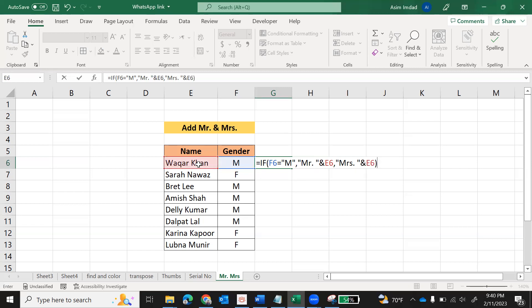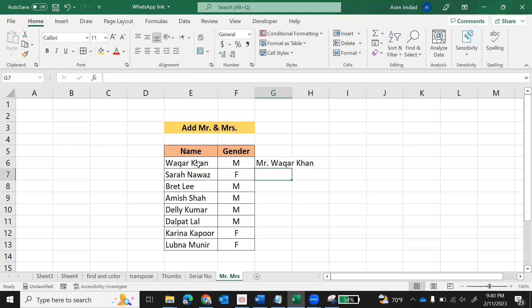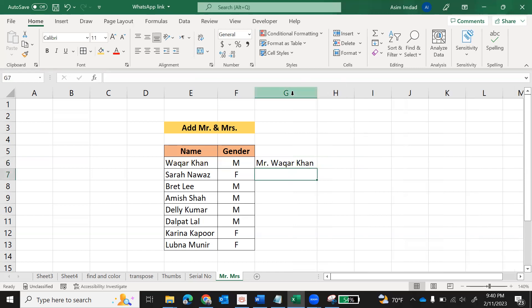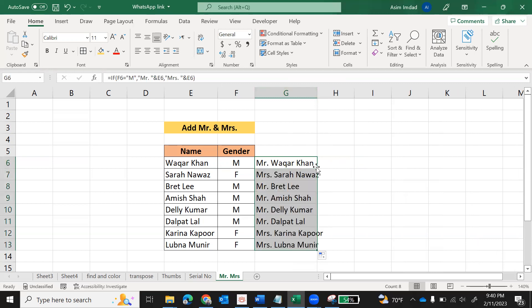Close bracket, press Enter. You can see the gender was male, therefore Mr. is added. Select this and double-click this auto-fill handle. It will automatically expand to all the remaining cells.